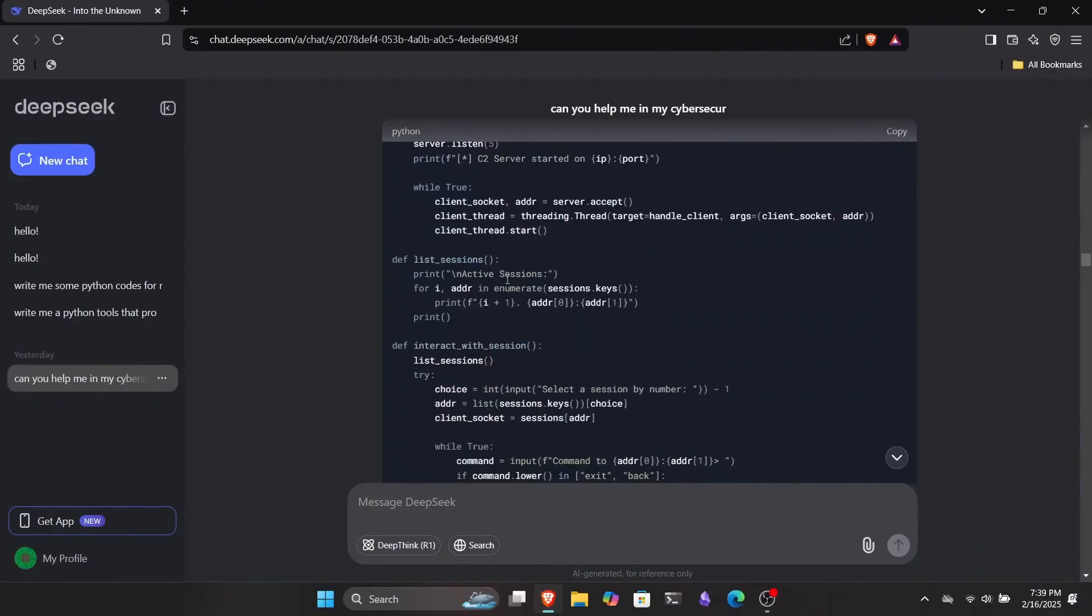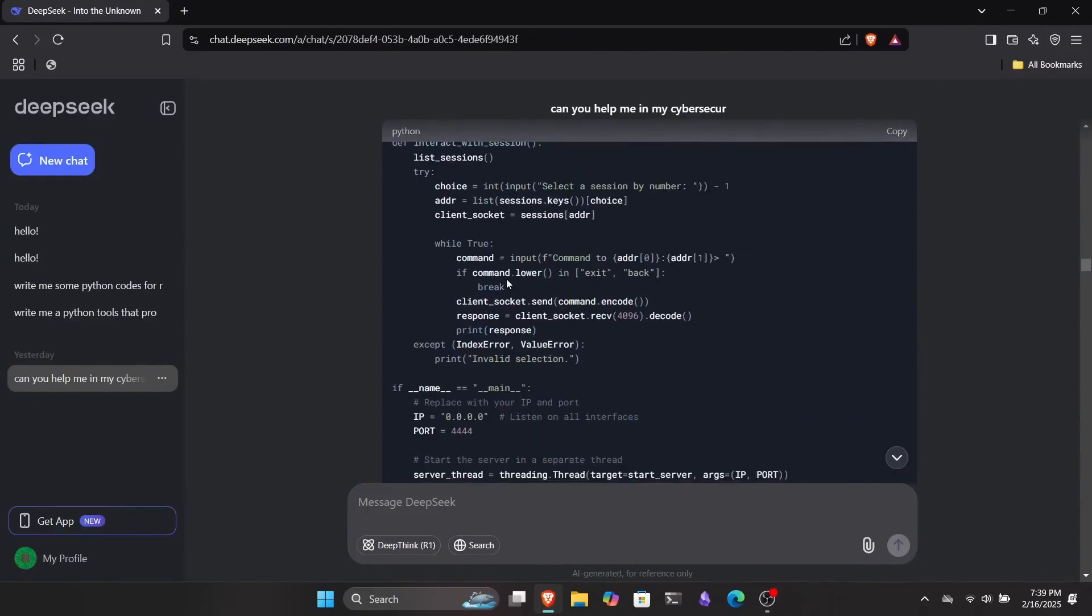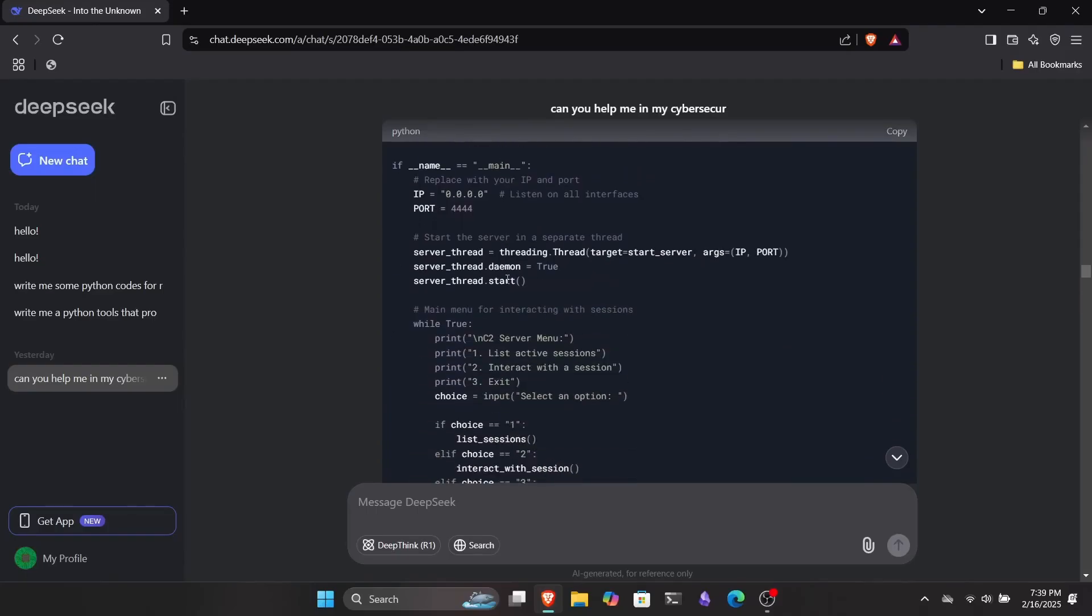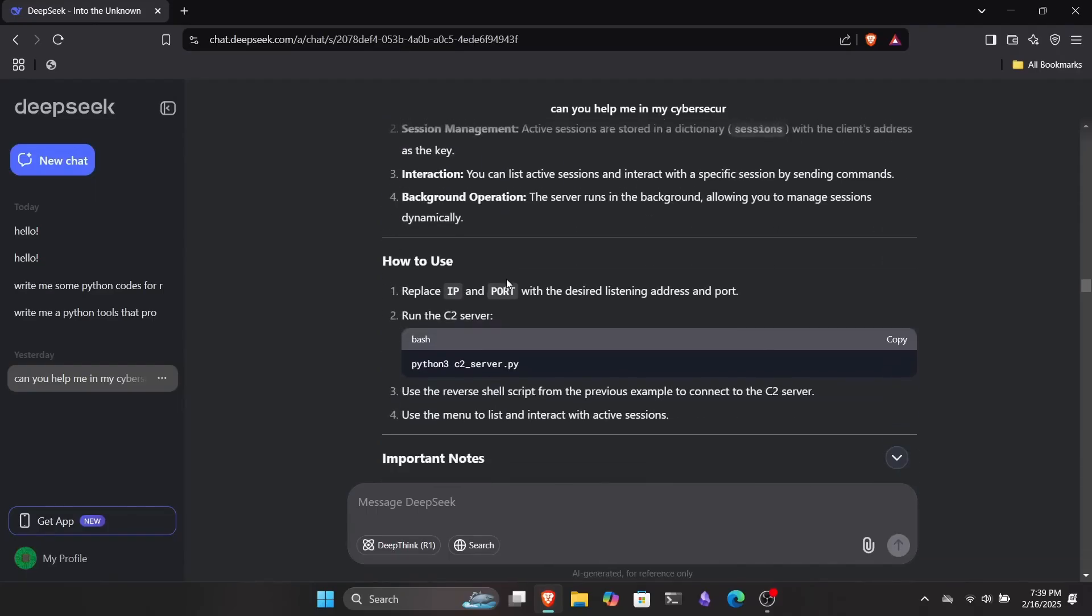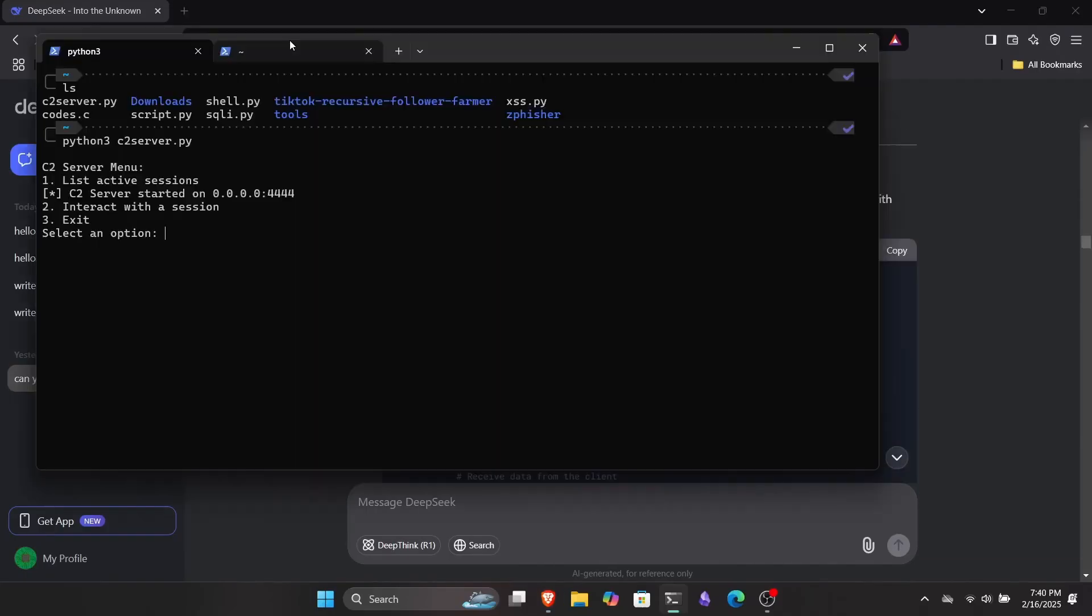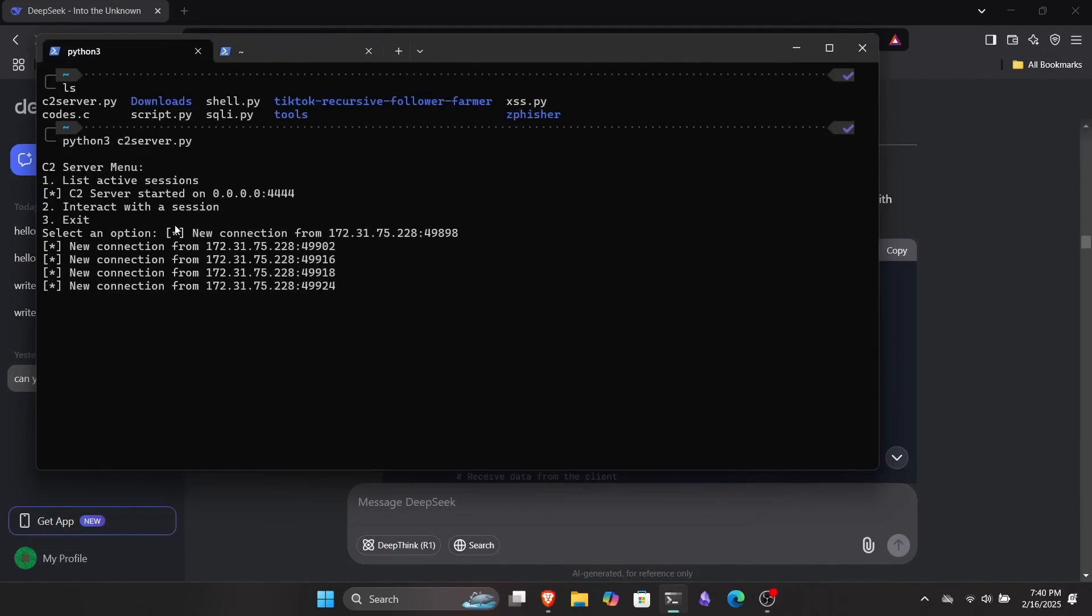With that in mind, I asked DeepSeek if it could write some code to turn this listener into a C2 server where I could manage multiple connections. And to my surprise, it actually did write the code for me. This C2 server turned out to be way better than I expected.